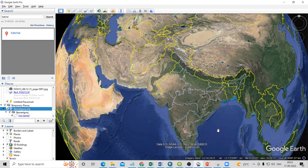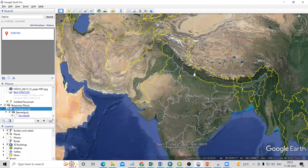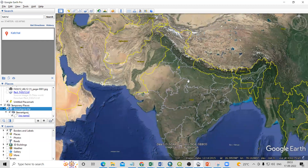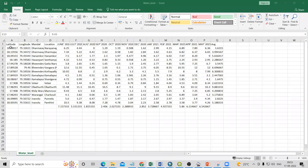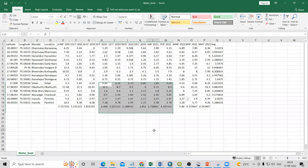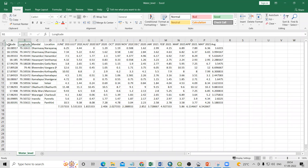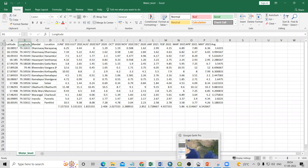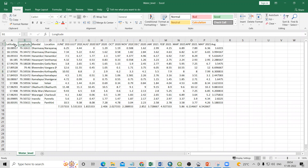Hello everyone, thank you for joining my tutorial. Today we'll learn how to add an Excel sheet file and also a GeoTIFF file in Google Earth Pro. I have a file which has latitude and longitude, some location information, and water level details. I'm interested in the latitude and longitude — if I have latitude and longitude of any place, I can add this file into our Google Earth Pro environment.